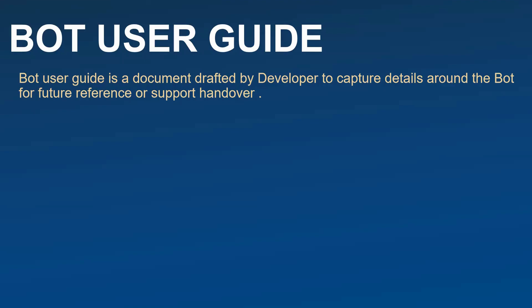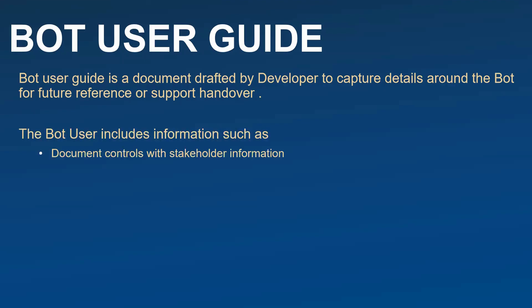This Bot User Guide is a document which is drafted by developers, and in some organizations it's a business analyst who collaborates with the developer to document this particular user guide to capture the details around the bot so that anyone can refer this document in future, and this is also used for support handover. It gives a complete picture of the bot. What details it includes are first, like any standard document, the version control and document stakeholder information.